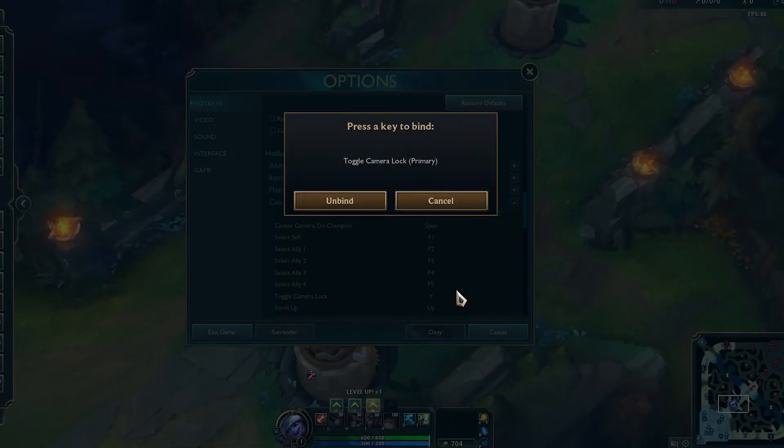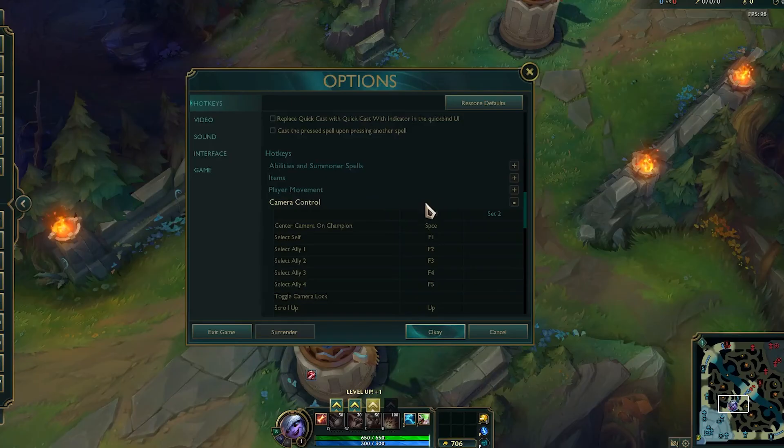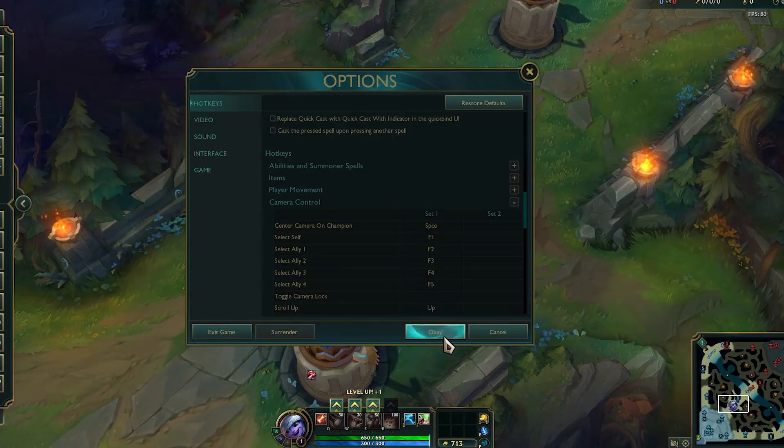You can actually just unbind this if you don't want it, and that will save you from accidentally locking your camera. Then you can press OK.